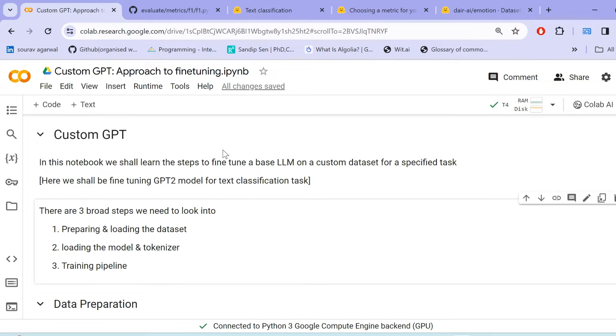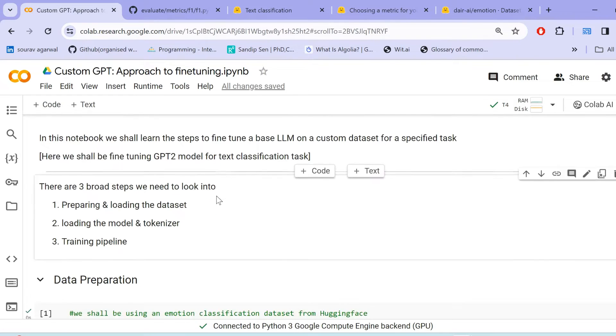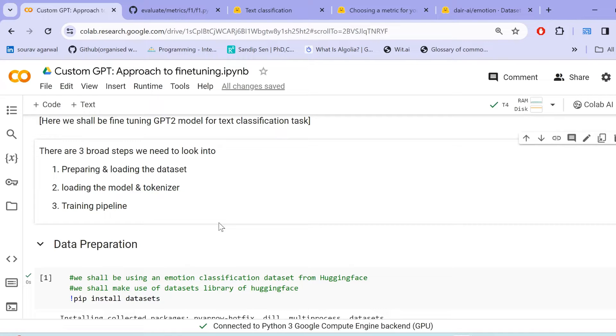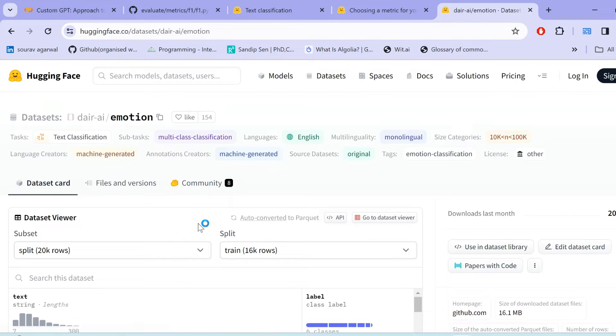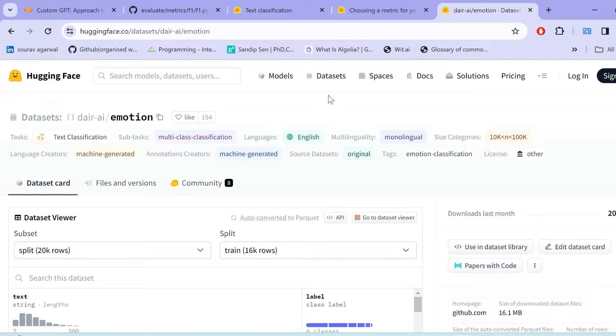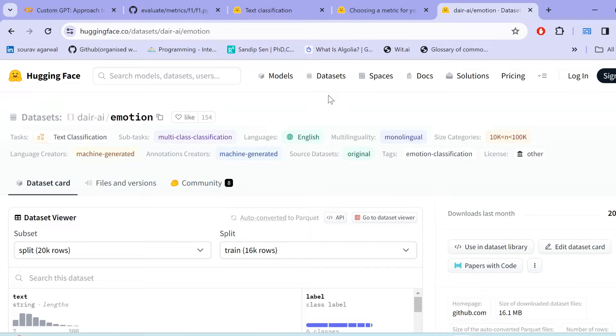So for the very first step, preparing and loading the dataset. Here we shall use a dataset available within the Hugging Face dataset folder. We shall be using the dire emotion dataset. You can use any other dataset of your own choice. You can head over to the dataset section and then work around loading any dataset for text classification as required by your tasks. You can even use your own custom dataset, prepare them in specified formats and then load them using the data loader of Hugging Face. If you want me to cover the data loader section as a separate aspect, we can definitely do so in the future videos.